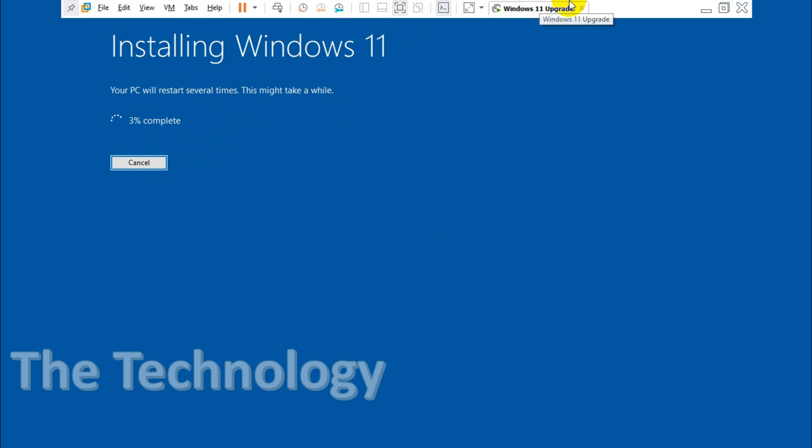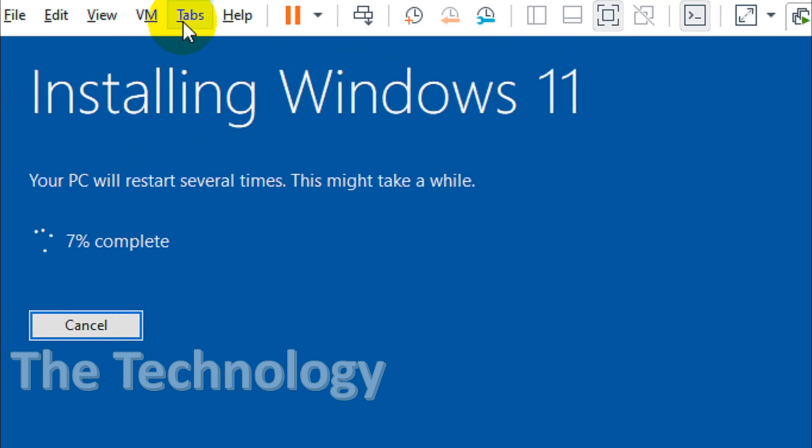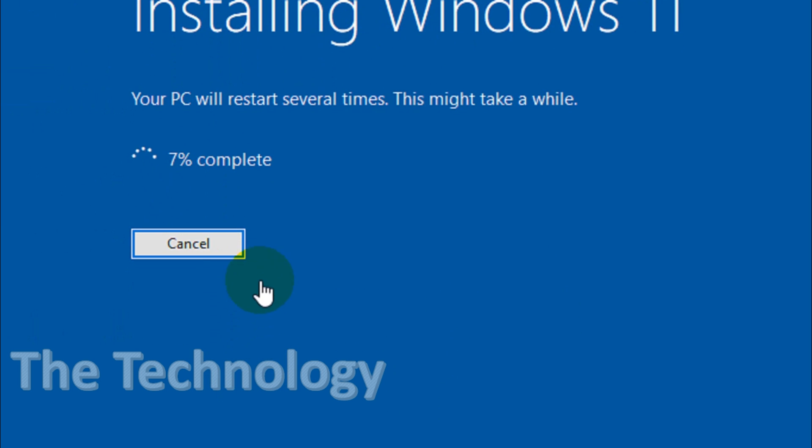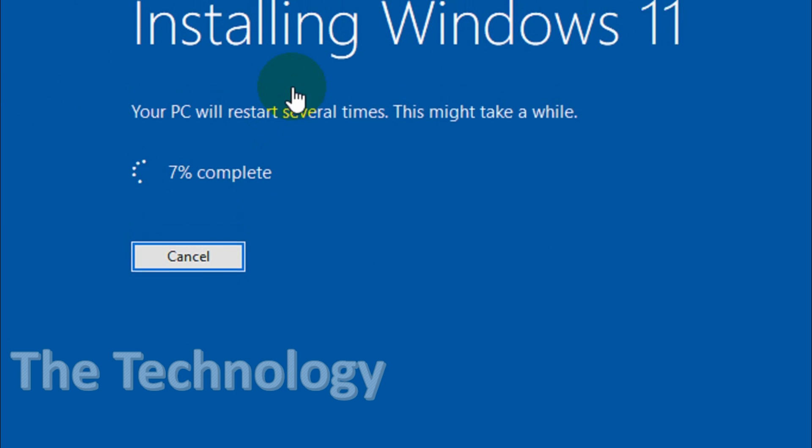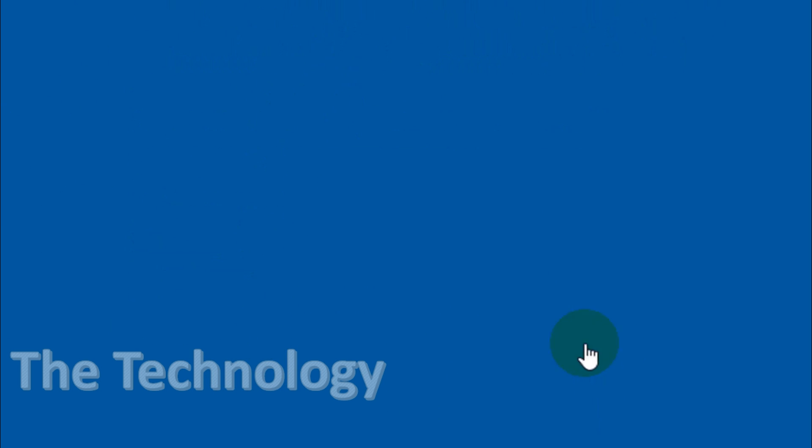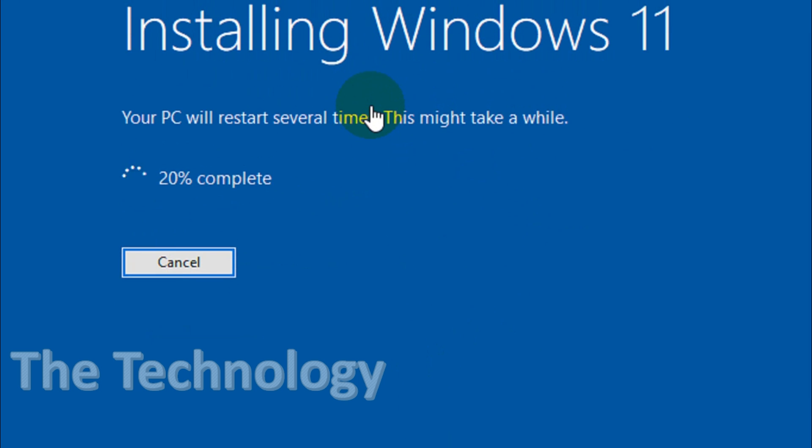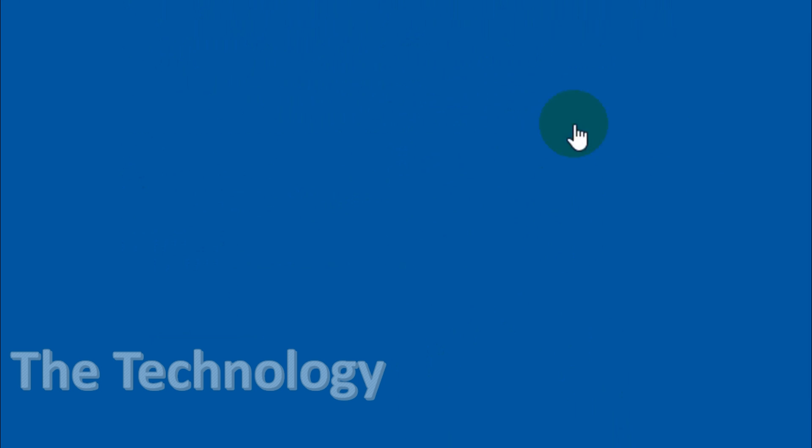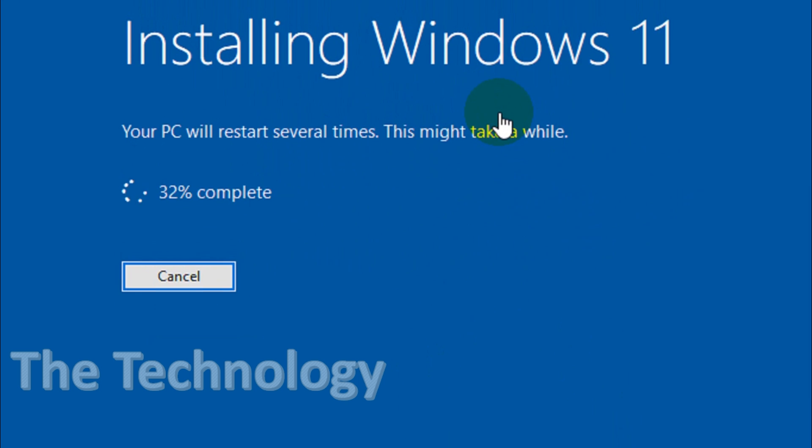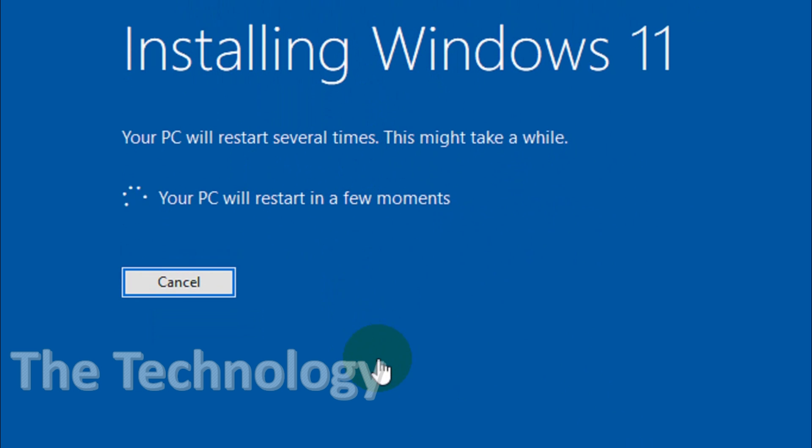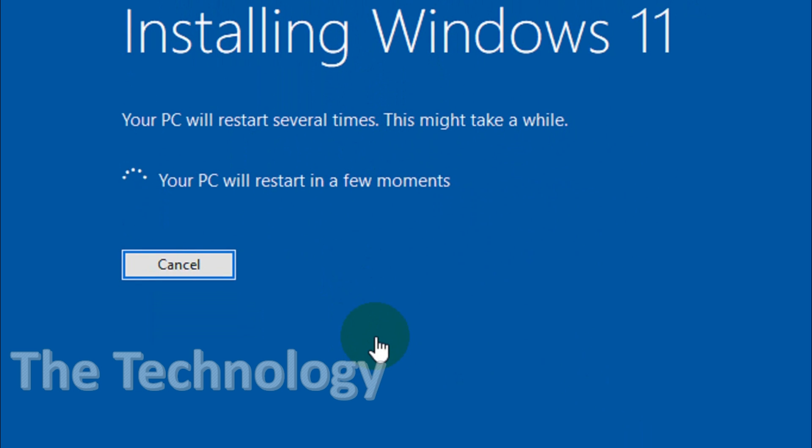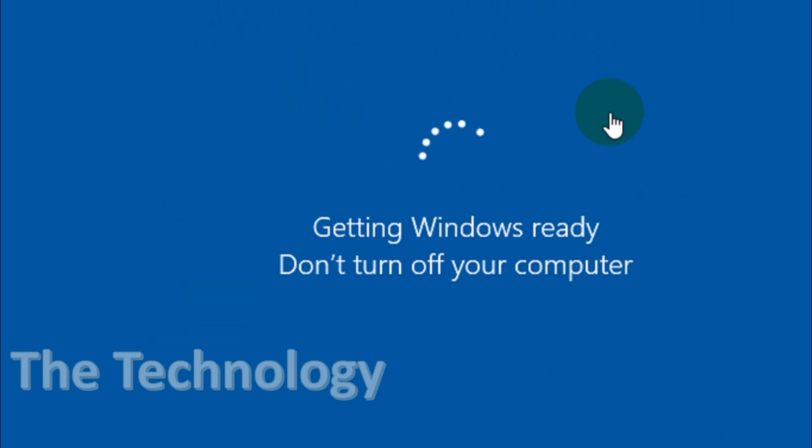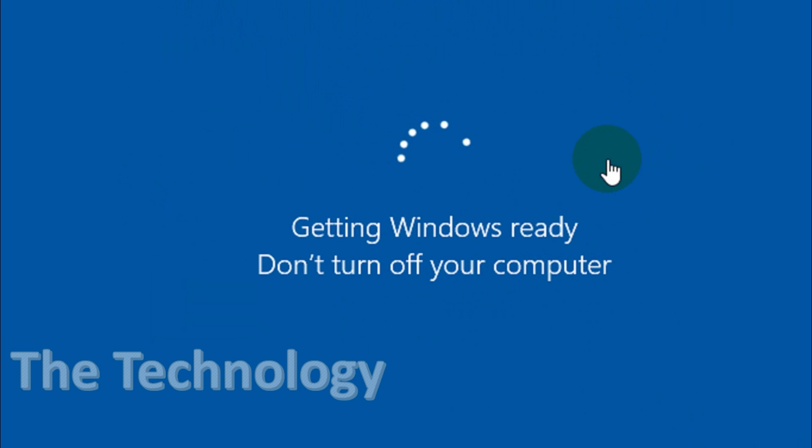It's installing Windows 11 now. We're taken out of the Windows 10 screen. It will be a complete installation screen from now on. Even at this point, you can cancel and go back to Windows 10. Now it's restarting. This installation took some time, so I paused the video.